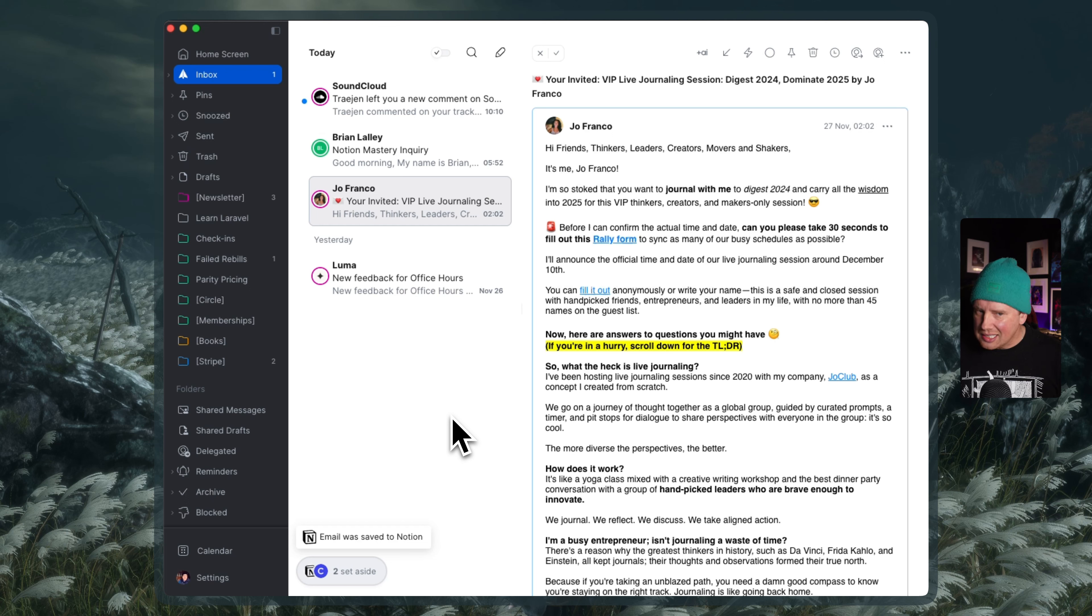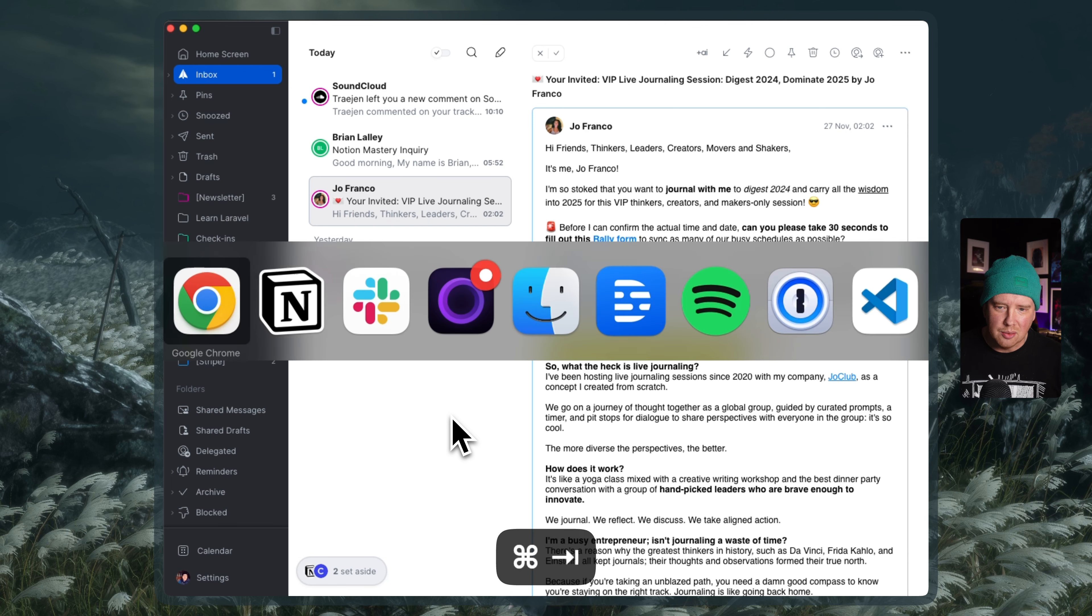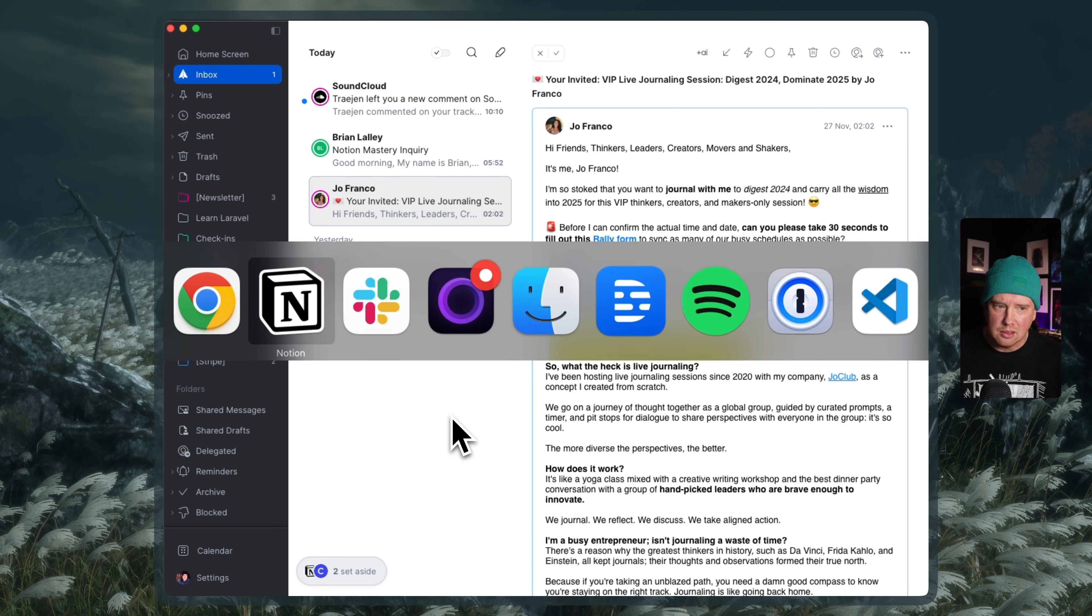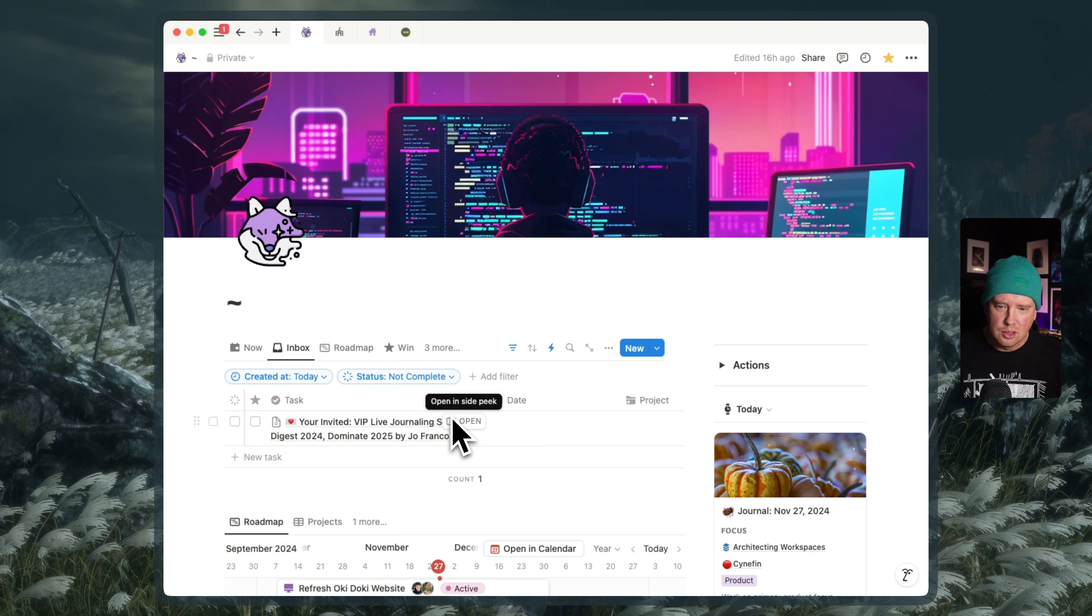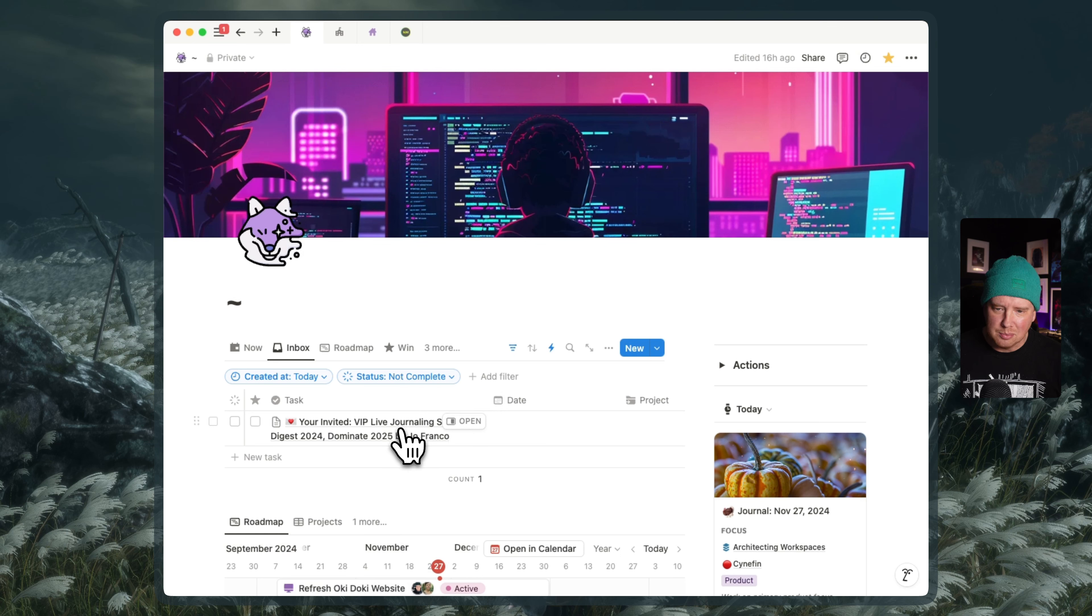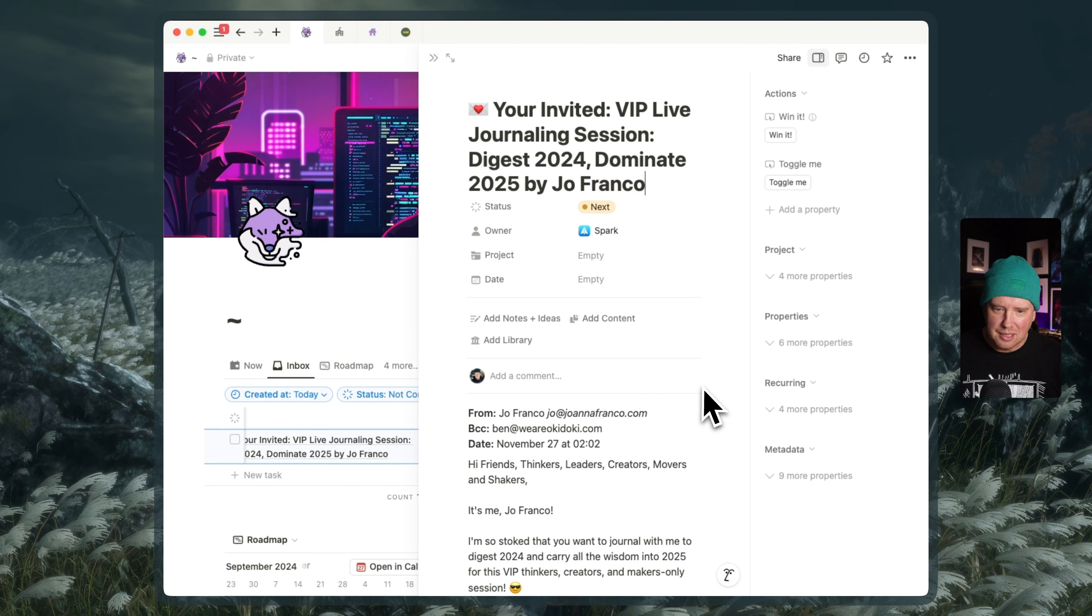It doesn't give us a link to that page. That would be a really helpful thing. So I just kind of have to assume that it was created successfully. So let's go back to my Notion here. Cool. So because I've got that created at today and status is not complete, I've got my email here. Let's open it up and have a look.